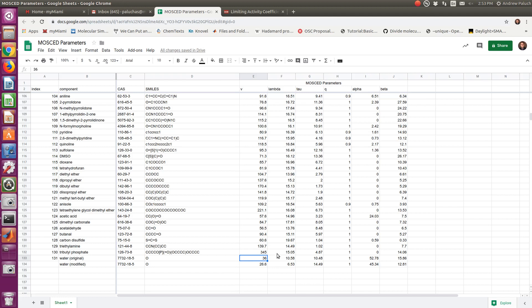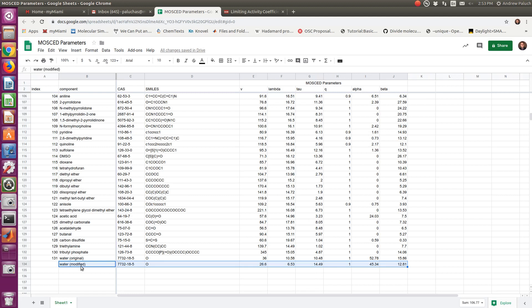The problem, though, is if water is a solute, then the molar volume serves to scale the residual term. So by increasing that molar volume, they effectively increase the residual term too much for the case of water as a solute. And so in this water modified, what we did in some work is we refit water, but using data where water is both a solute and a solvent, and so we get a slightly smaller molar volume.